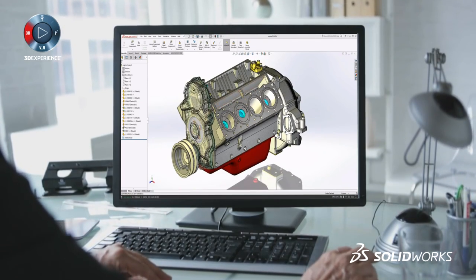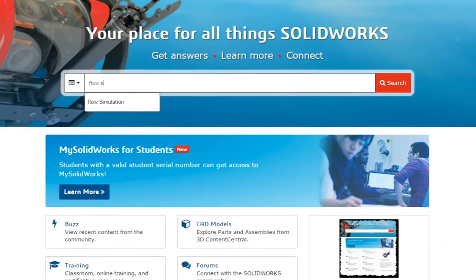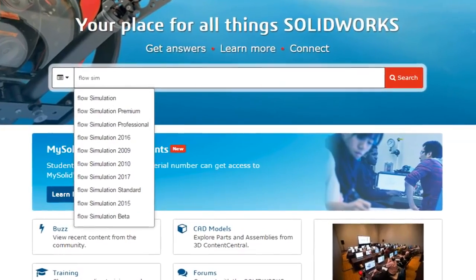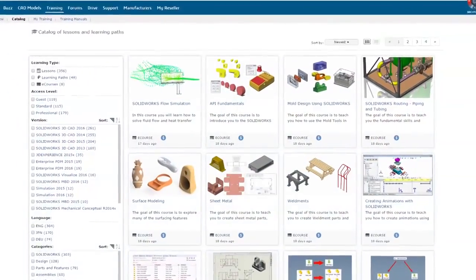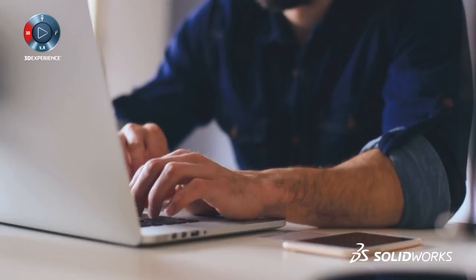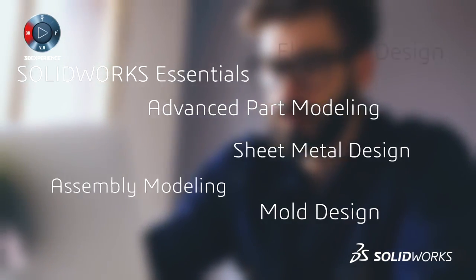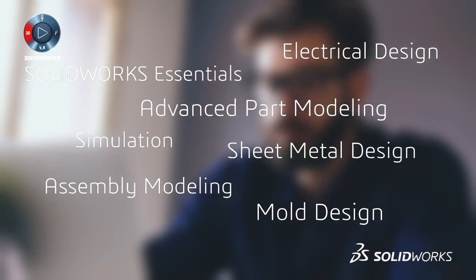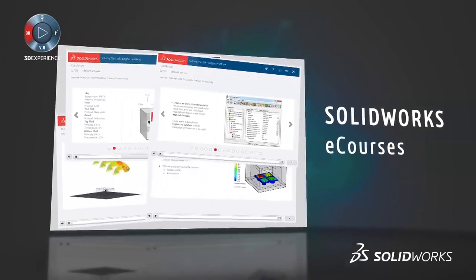So you can learn SolidWorks and design the new, the next, and the never before. It's that easy. With MySolidWorks you can learn on your own time and at your own pace, exploring 1,000 online product tutorials from a wide range of topics.